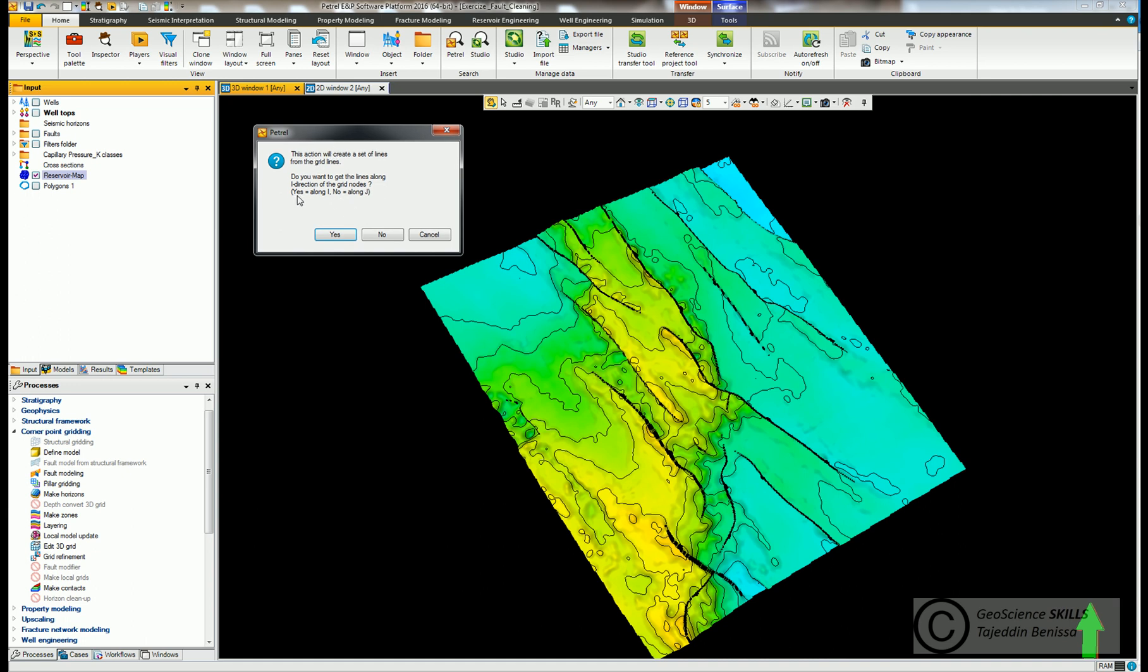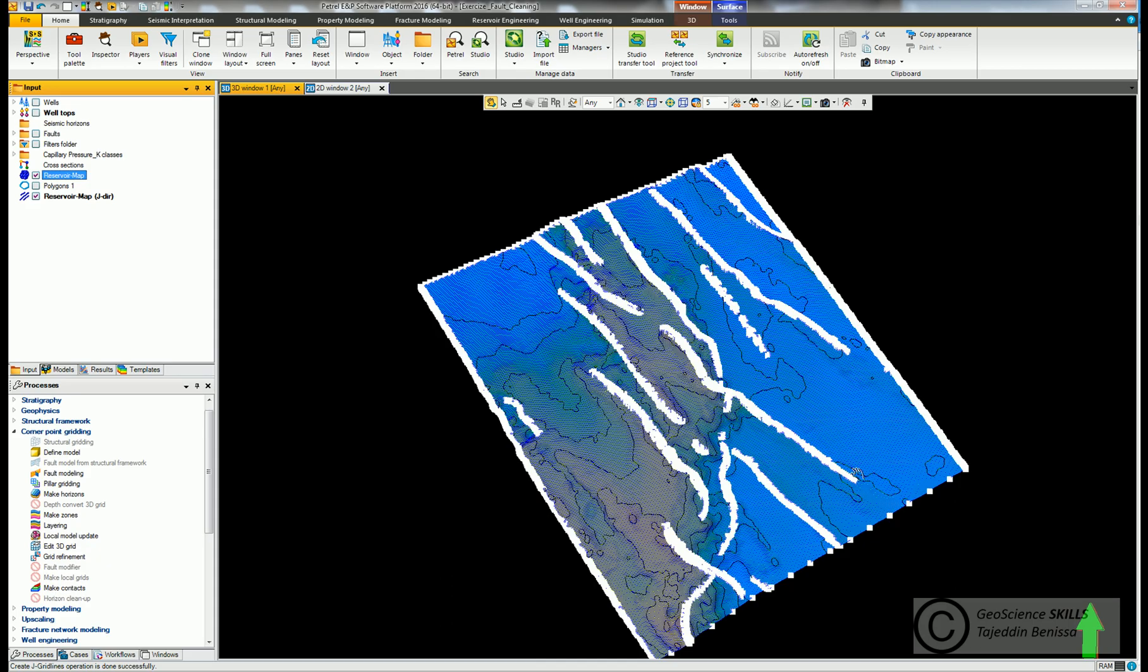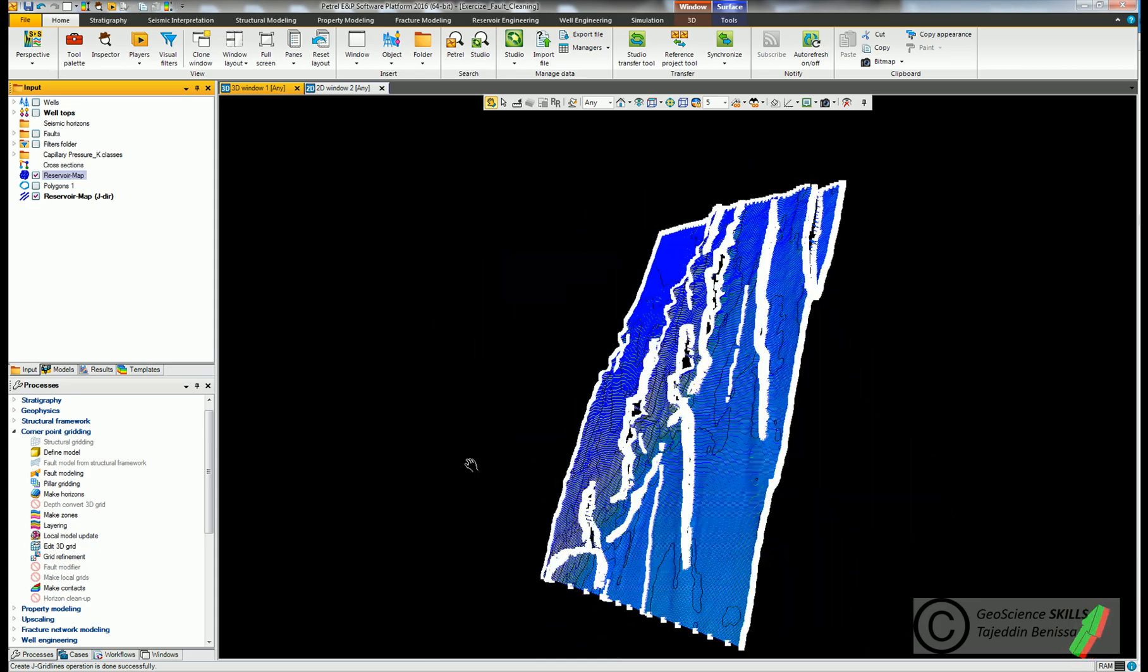Either we click yes and choose I direction which is along the axis of the structure and faults, or click no and choose J direction where polygons intercept the faults. I think J direction is what we want because we need to have the polygons crossing the faults. So hit no. You see now how the polygon lines are intercepting the faults.